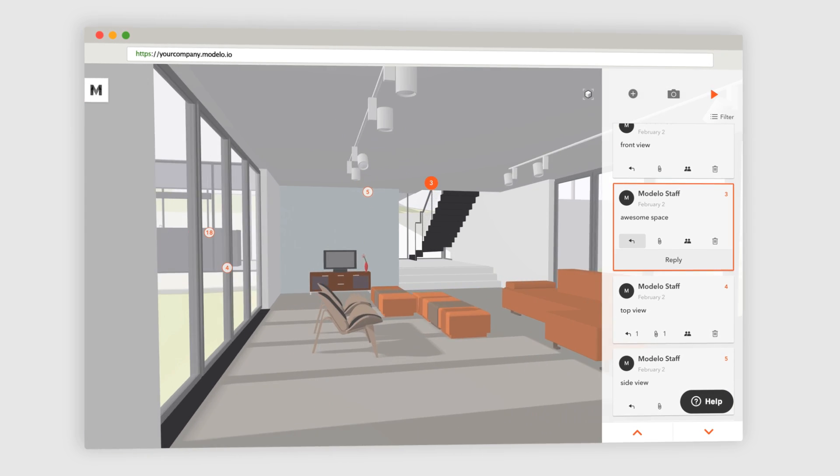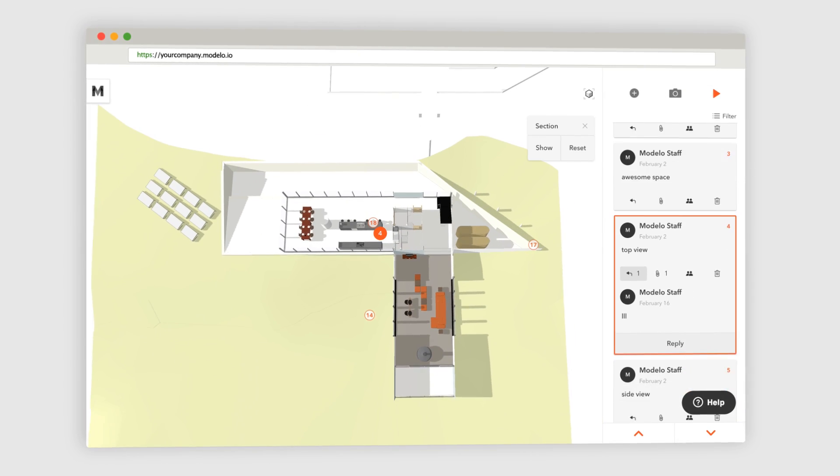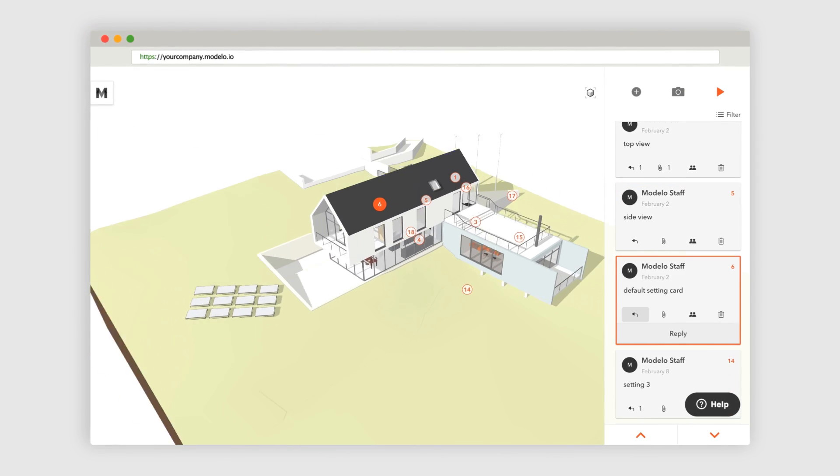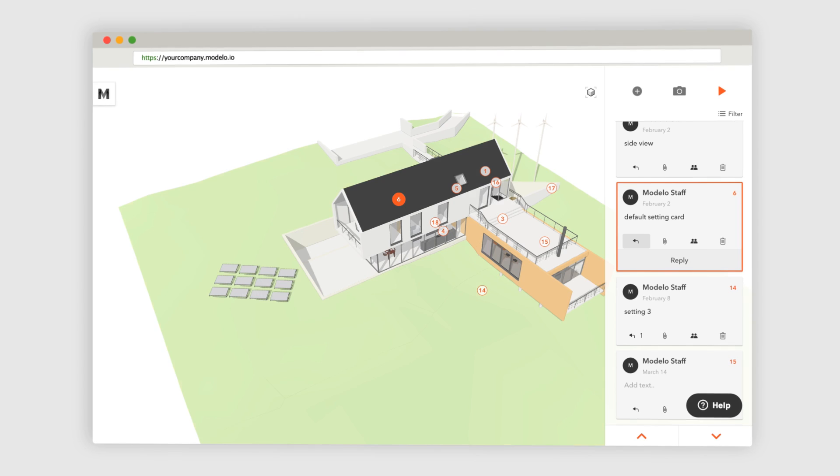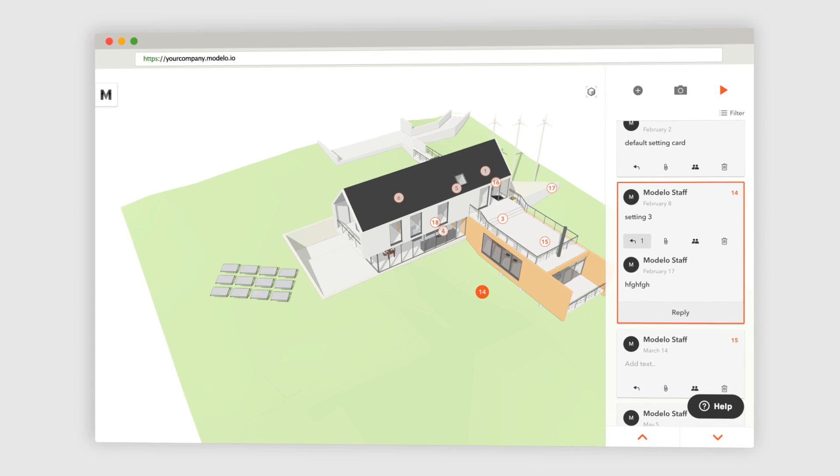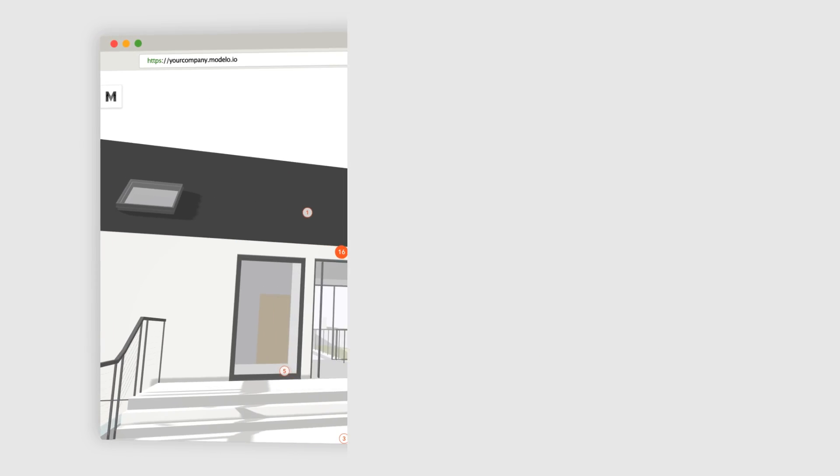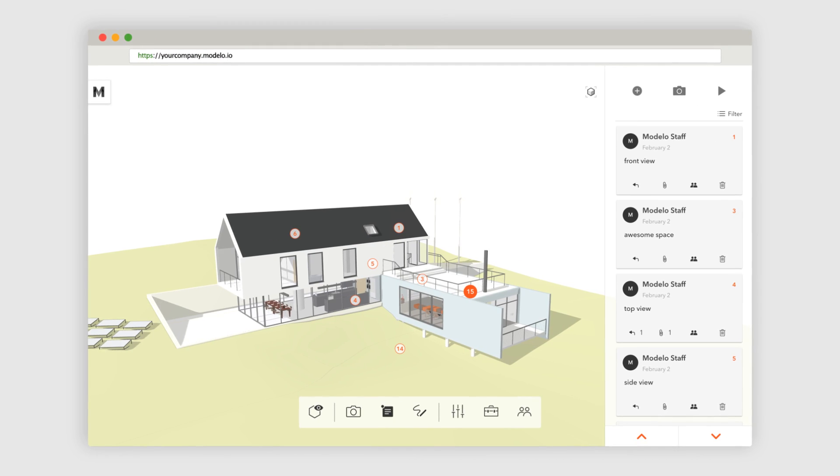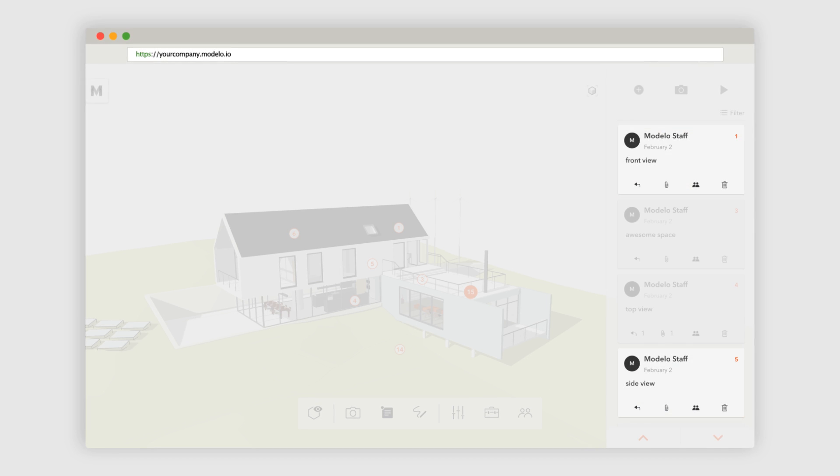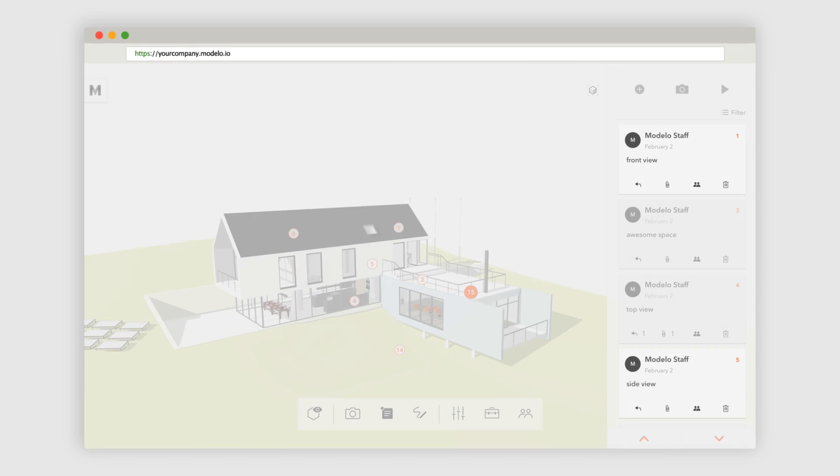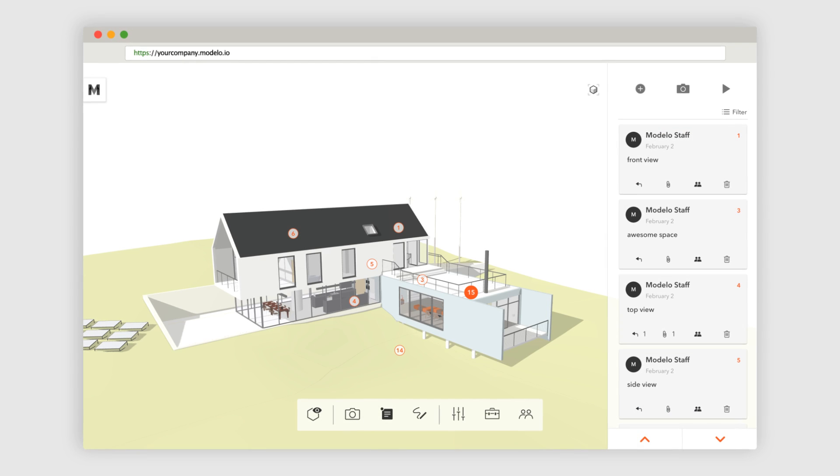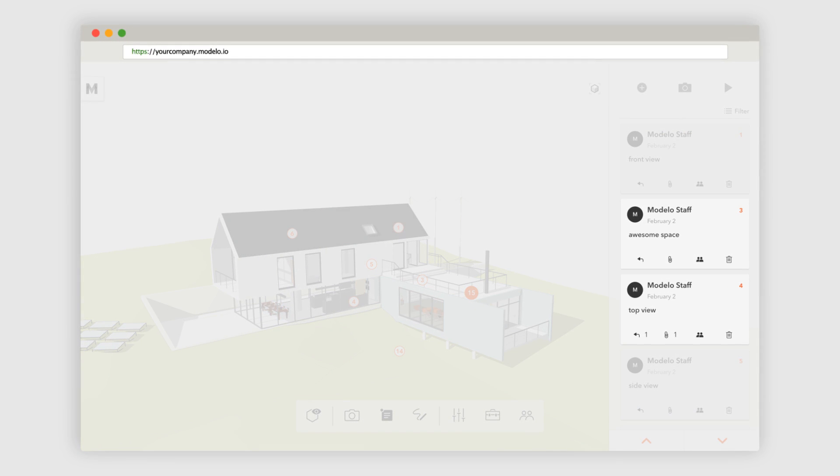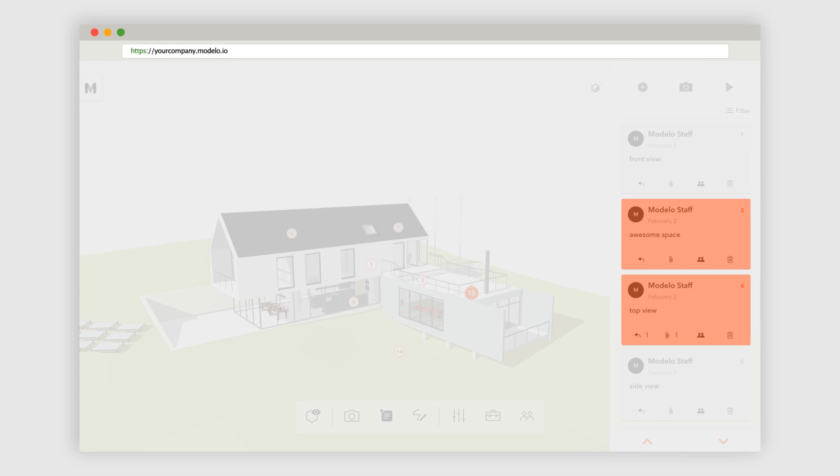As you can see here, we've got 10 or so 3D comments or views associated with this model. Some of these are internal design notes for our colleagues. Others are views with descriptive notes or titles we created just to show the client.